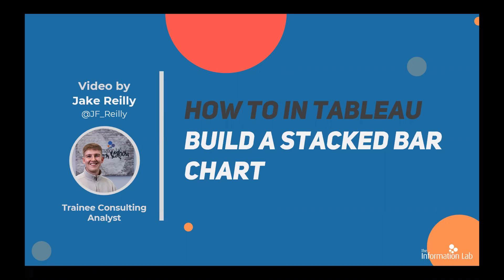A stacked bar chart is an excellent way to show comparisons between categories of data, but also has the ability to break down and compare parts of a whole. Let's jump into Tableau and get started.